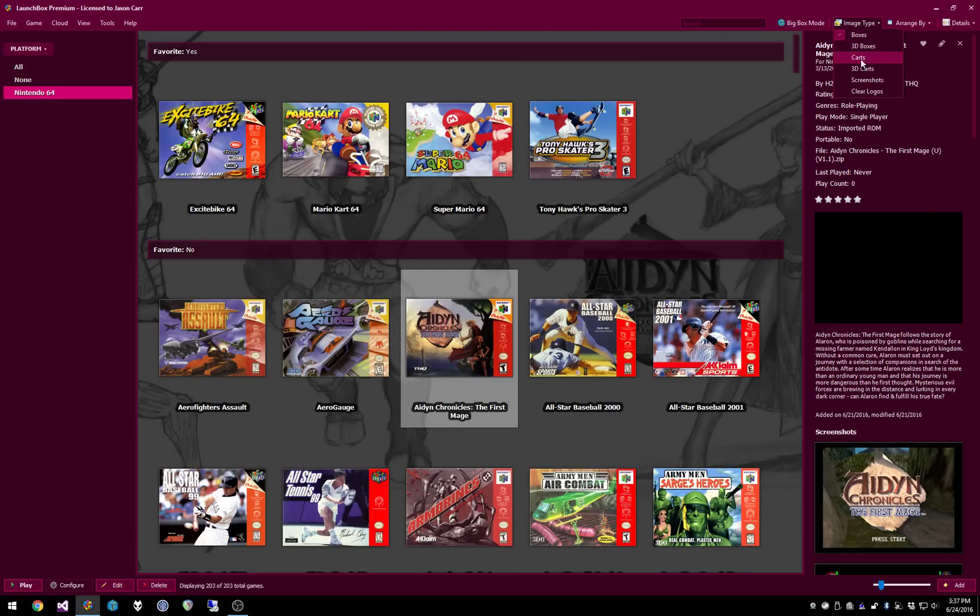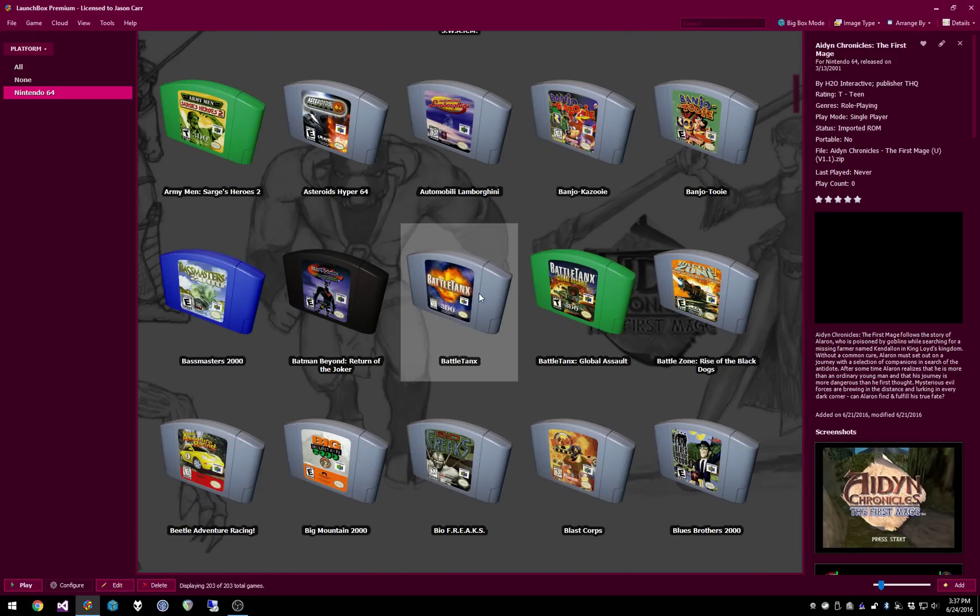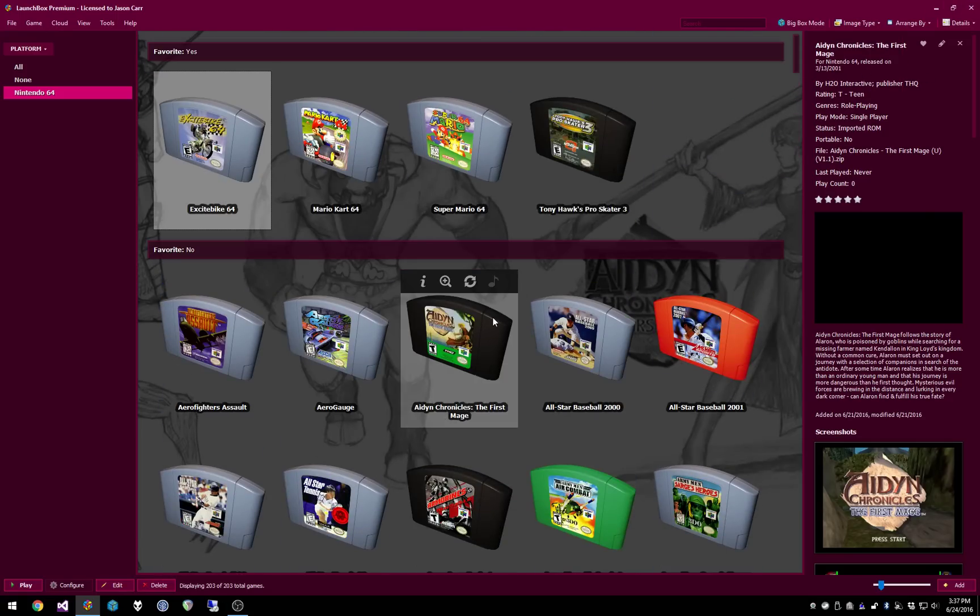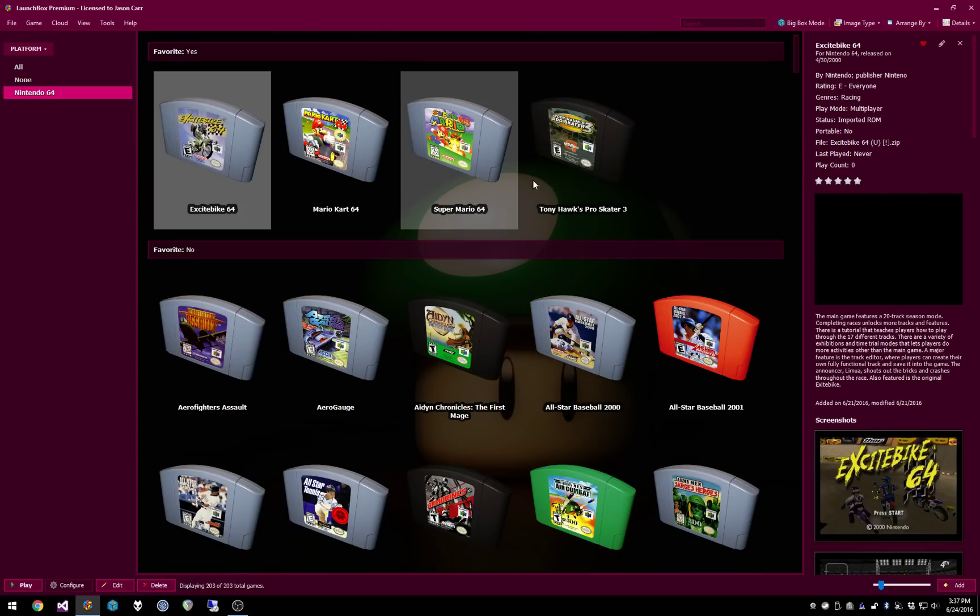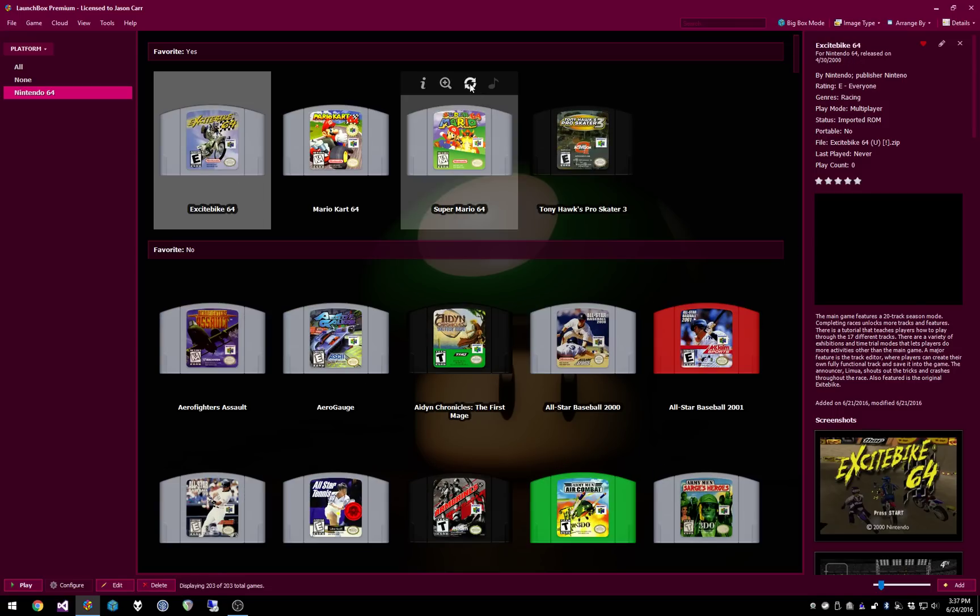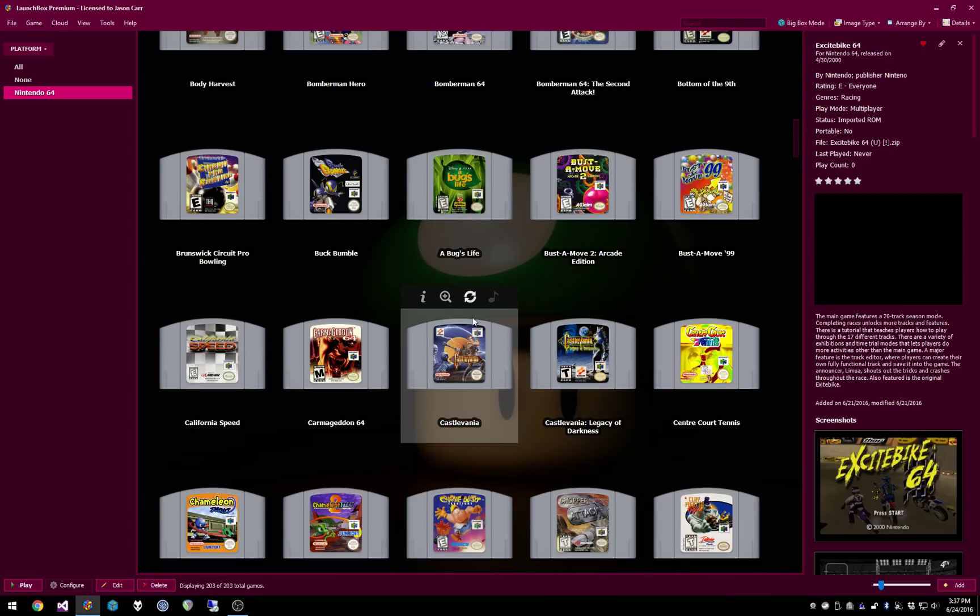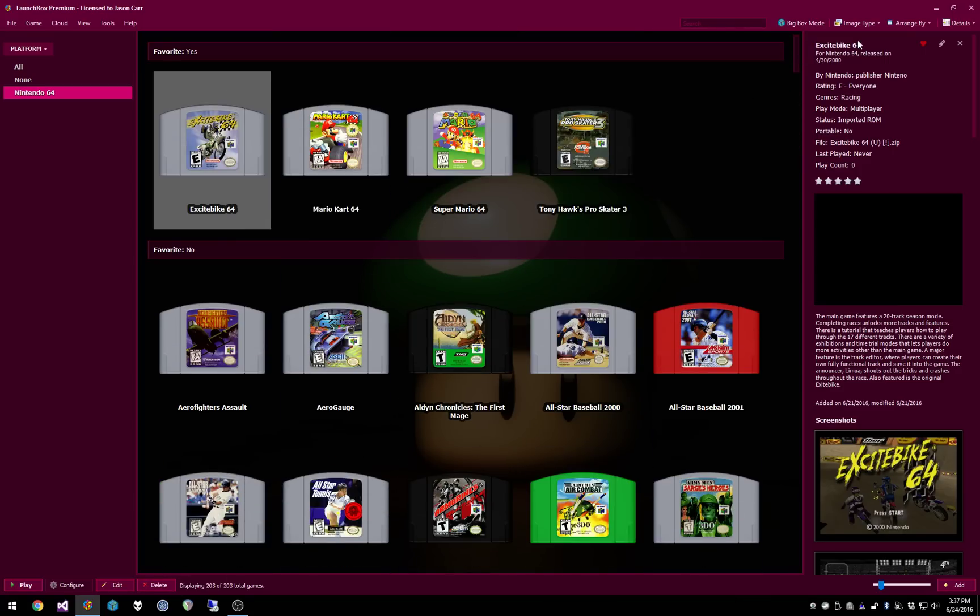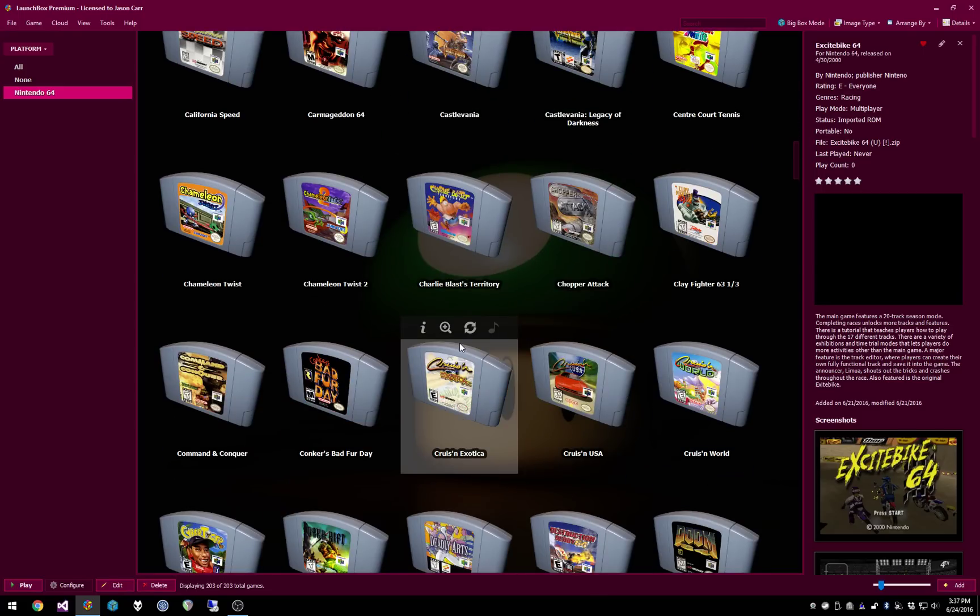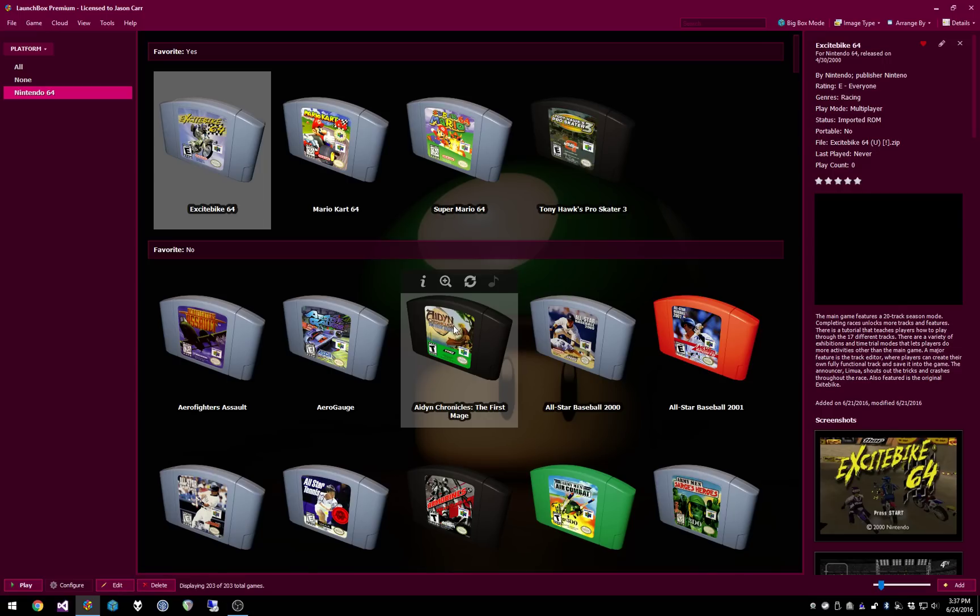And I really like being able to switch quickly between all the different image types. That's a lot of fun. The one thing important to note is that when you first load these up, obviously it will need to populate all the images from the cache, but once you've populated the cache, then everything is instantaneous and you don't have to wait for them to load after doing that. So that's really great. So that's the LaunchBox side.